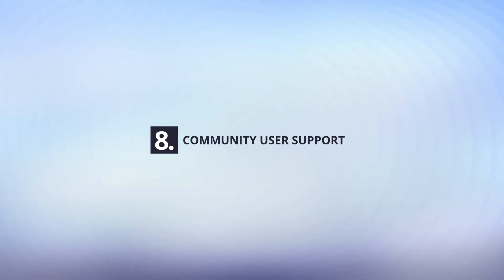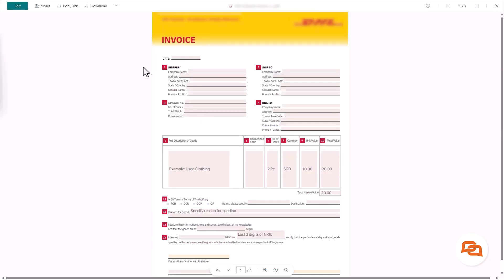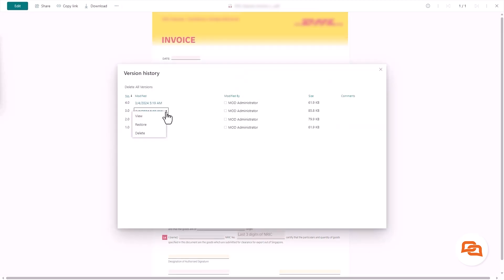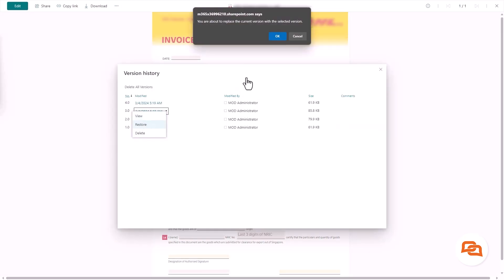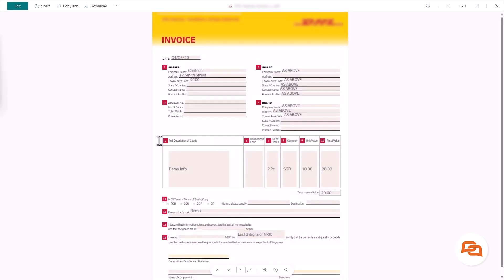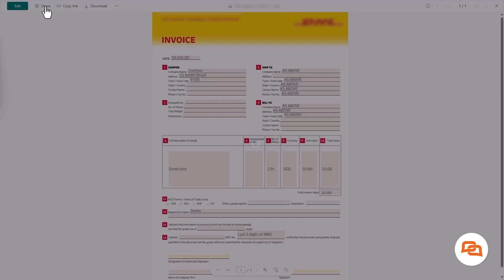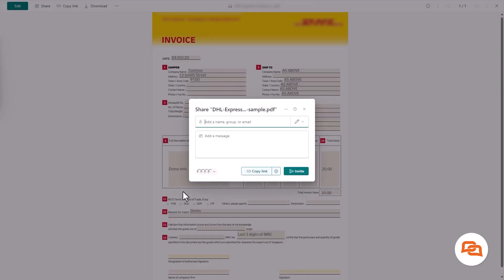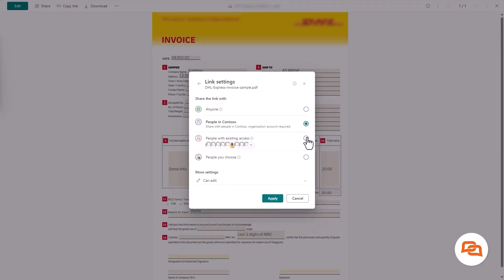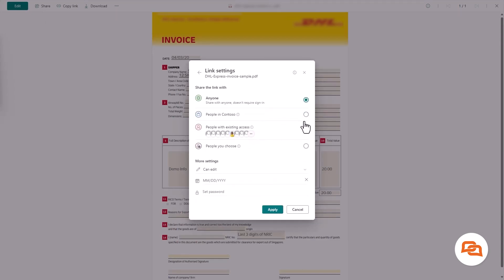Community User Support. Other solutions may not appreciate community users and either charge substantially for community user support or outright not support them altogether. Connecting software does not hold the same values and offers community user support at no additional cost or heavily reduced pricing depending on the user needs.